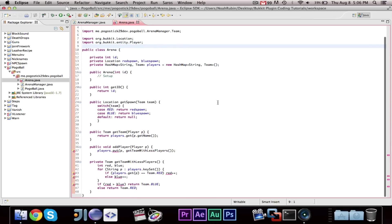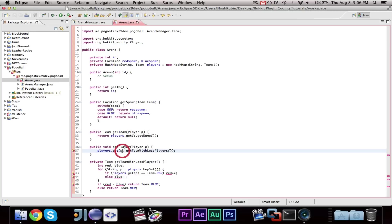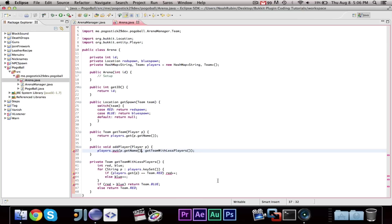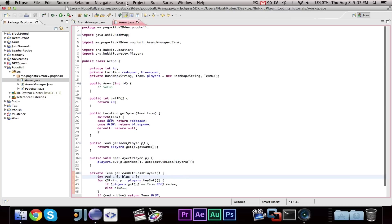And, as you can see, that should now, let's see what's wrong, oh, yes, p.getName. And, it also, I believe, yes, not initialize team. Okay, red is zero and blue is zero. And, that should fix all the problems with arena. Now, in the arena manager,